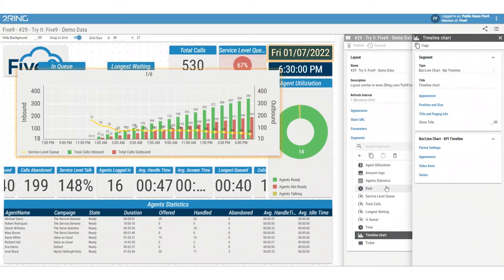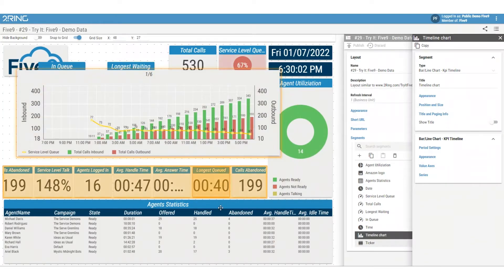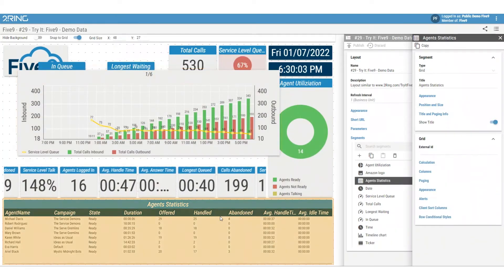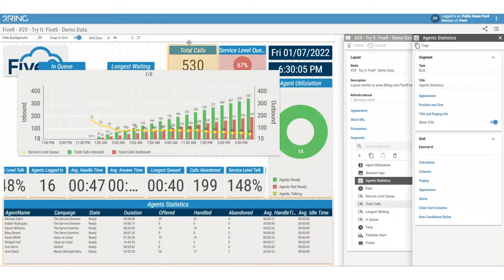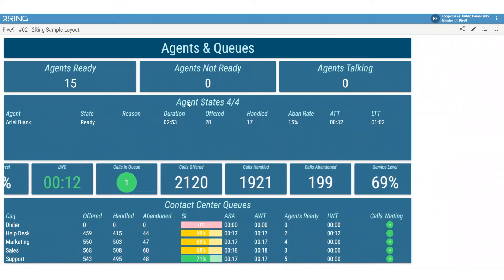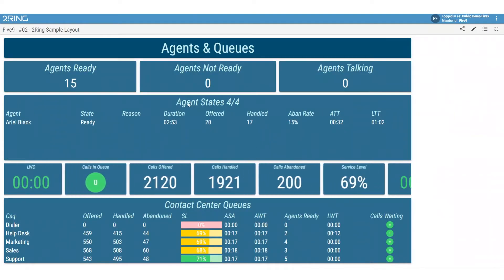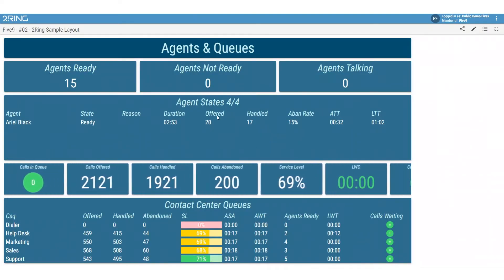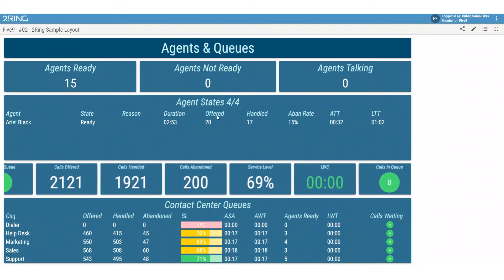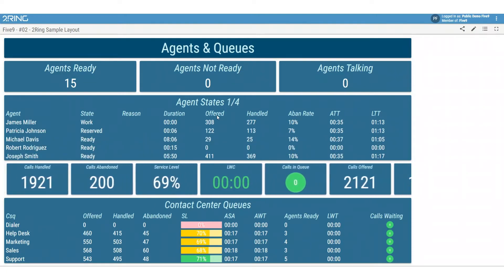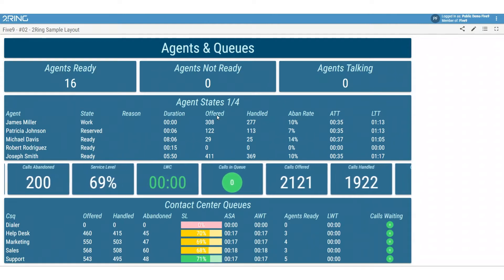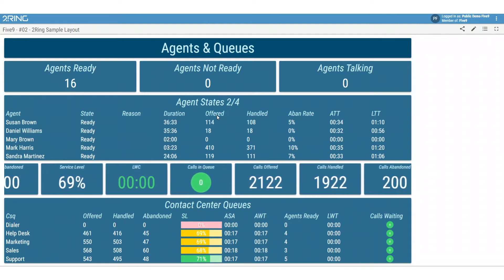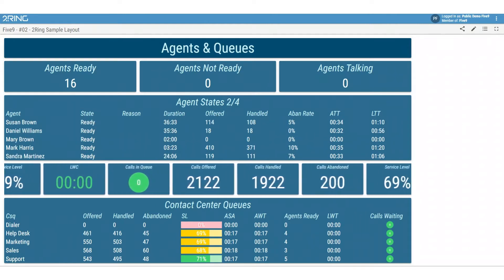You can break down statistics for different skill groups and departments with no limits to the number of layouts you can create. With our business user-friendly interface, there's no need to get your IT team involved when you want to make quick changes or updates within the 2Ring interface.